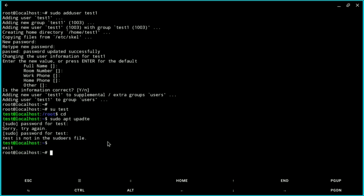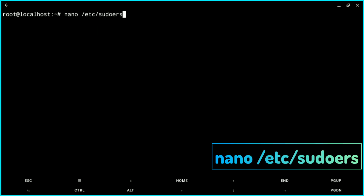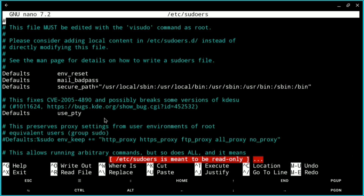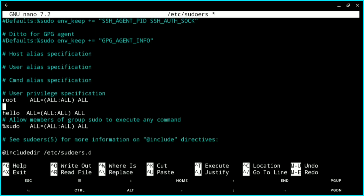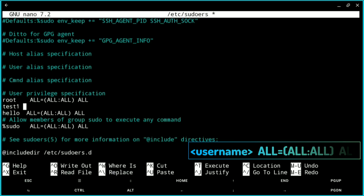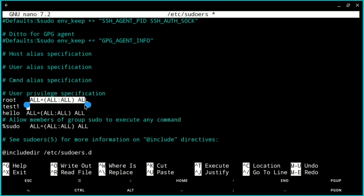We will edit the sudoers file and give sudo access to this user. Use the nano command: nano /etc/sudoers. Open this file, scroll down, and find the user privileges specification section. Write your username there and copy the existing root line, then paste it for your user.